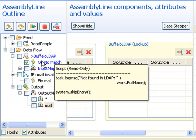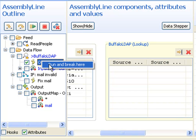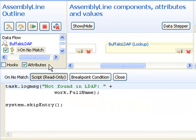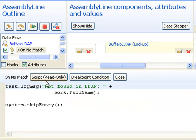I can also right click at any of these places and choose run and break here, which sets up a temporary breakpoint that's only valid until I stop at that point, then it's gone. Now I've run to our breakpoint on no match, we see the script come up.